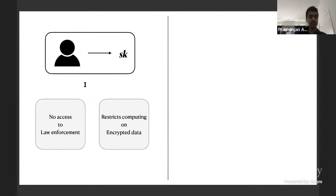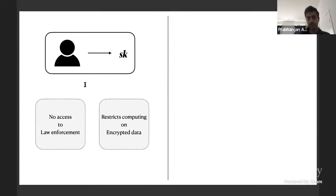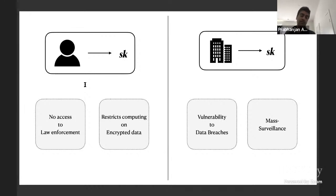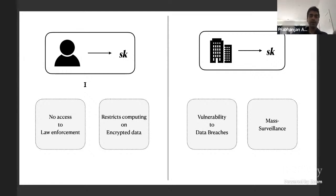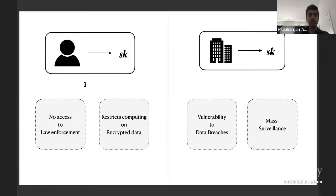If the user generates the secret key, law enforcement agencies may not have access to encrypted data — for example if a user is suspected of criminal activity. Also, if encrypted data is on the cloud and the server wants to compute on it, it's unclear how to do so non-interactively. On the other hand, if the organization generates the key, it's vulnerable to data breach attacks where hackers could steal all user keys.